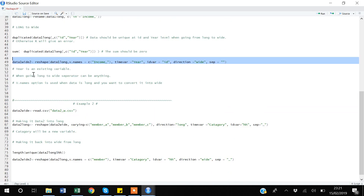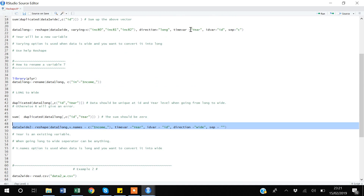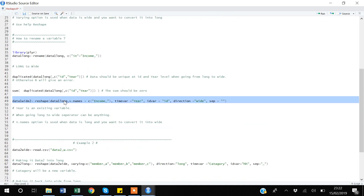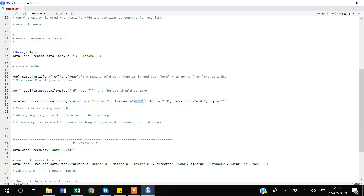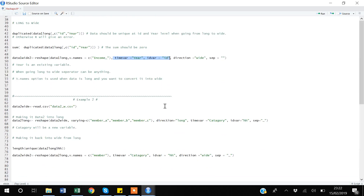An important thing to note: when going wide to long, the year (timevar) variable is a new variable created during reshaping. But when going from long to wide, the year variable already exists in the dataset. Especially when going from long to wide, your dataset must be unique at the timevar variable — in this case, the combination of year and id must be unique.